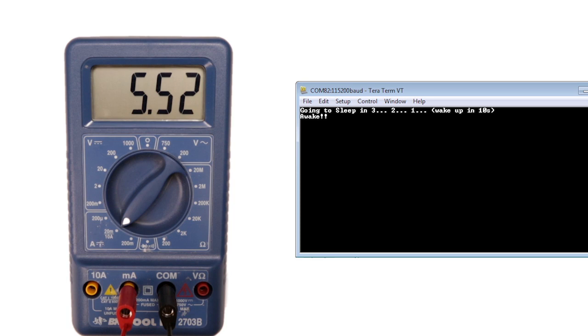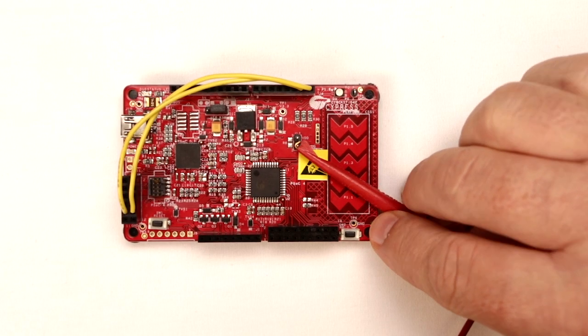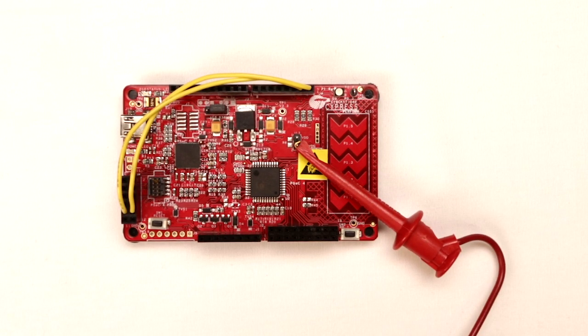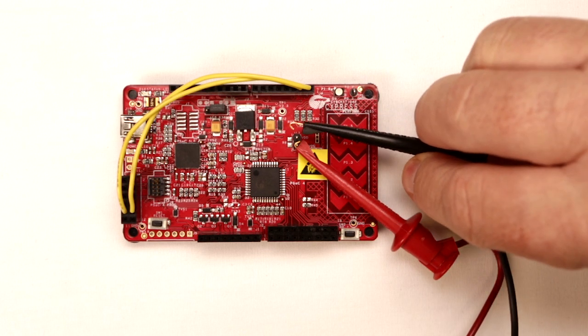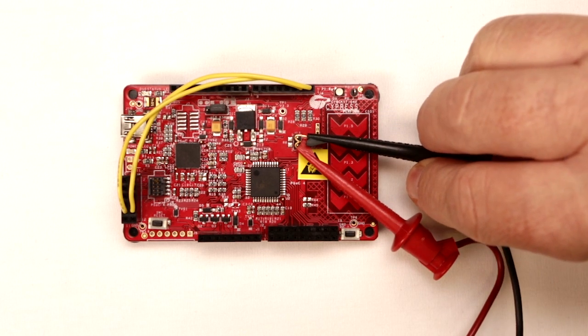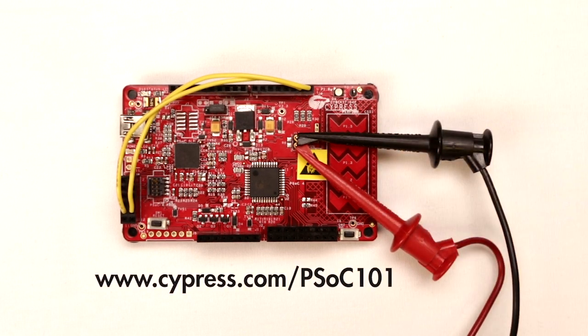When it wakes up, just print another useful message. All the Pioneer kits allow you to remove a jumper and attach a multimeter to the exposed pins. Check the PSOC 101 webpage for the specific instructions for your kit.